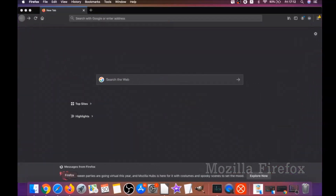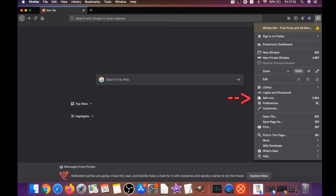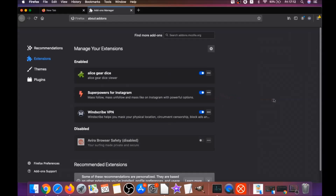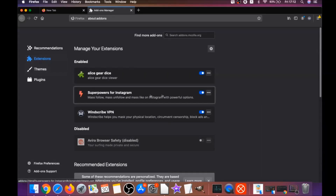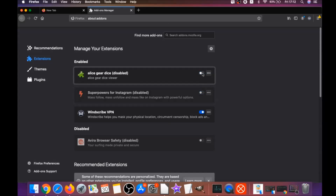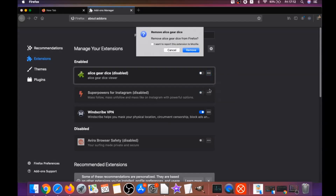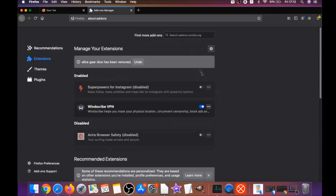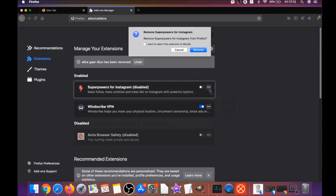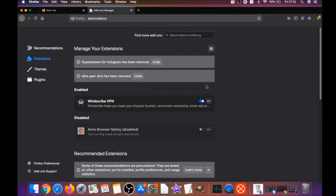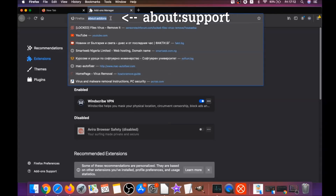For Mozilla Firefox, open Firefox and go to the top-right corner, click the drop-down menu, and click on Add-ons. This opens the Firefox add-ons page where you can see suspicious extensions. Simply disable them and then remove them by clicking the three dots and selecting Remove.